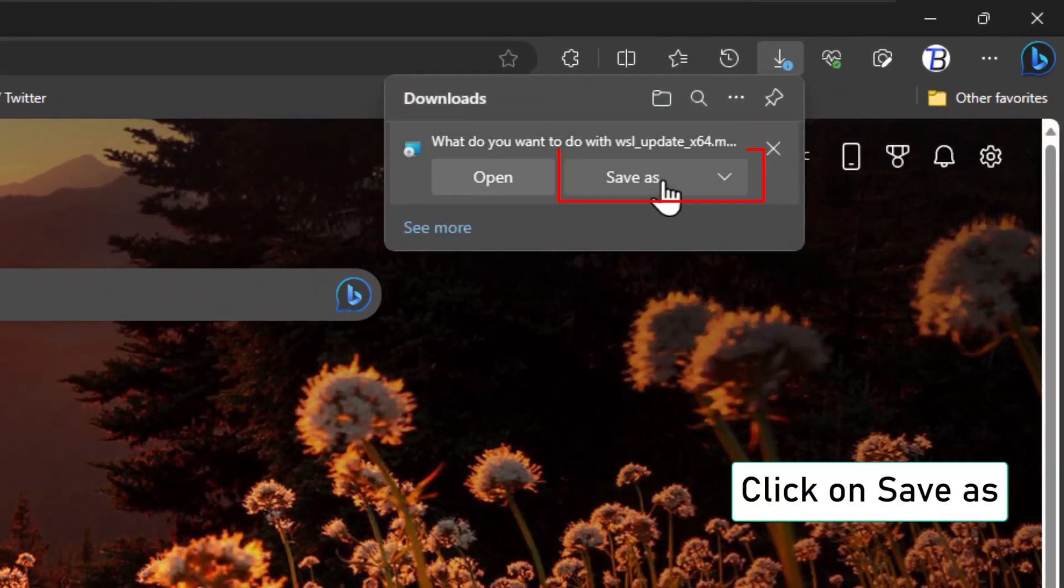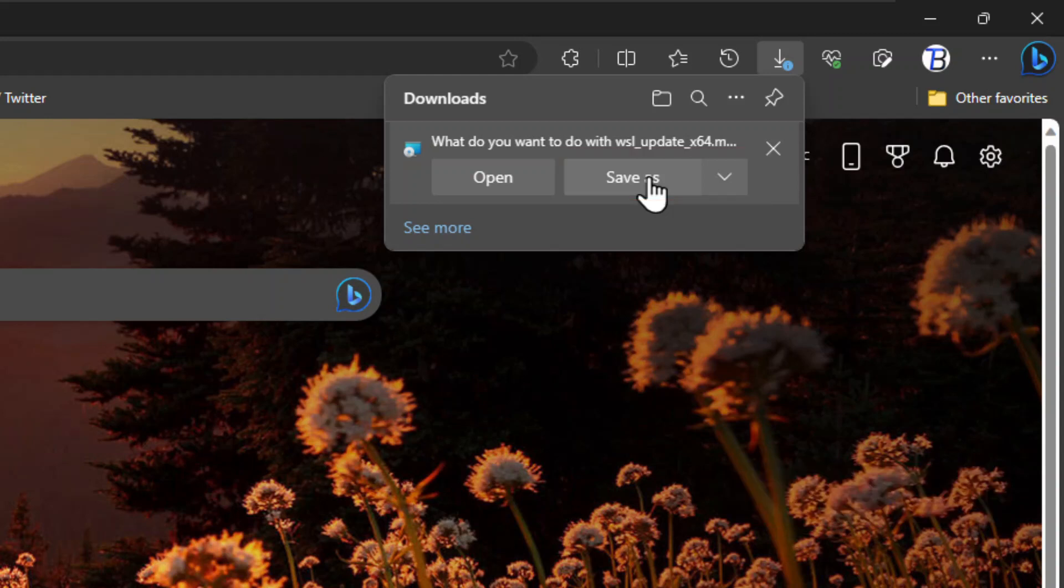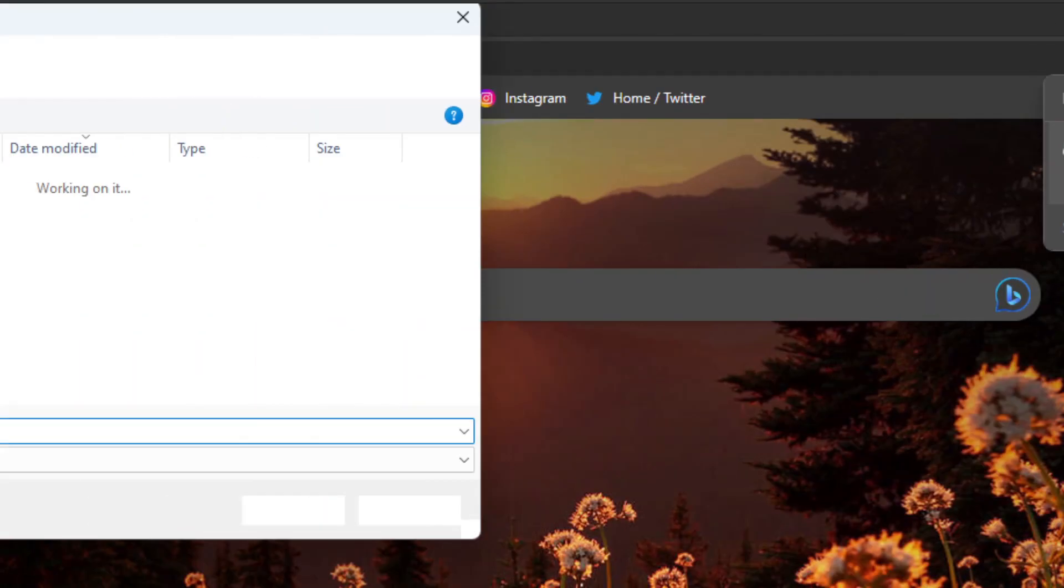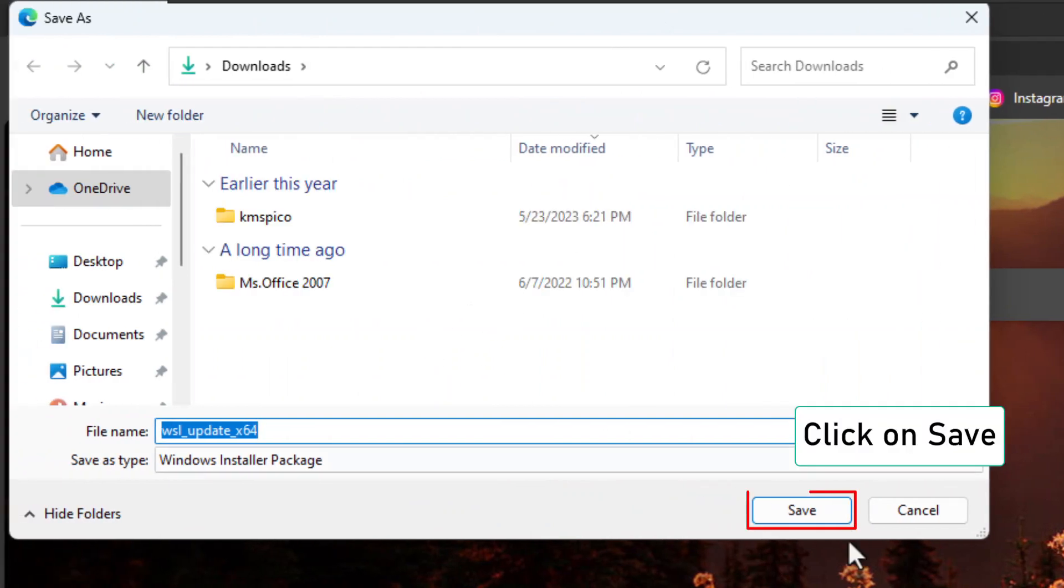Click on Save As. Choose your save location and click on Save.